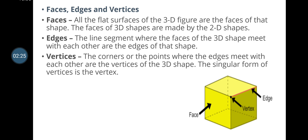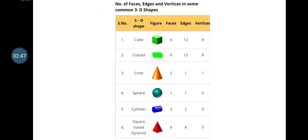Then, vertices: the corner or point where the edges meet with each other are the vertices of 3D shapes. The singular form of vertices is vertex. So wherever all the edges meet together, that single point is called a vertex.